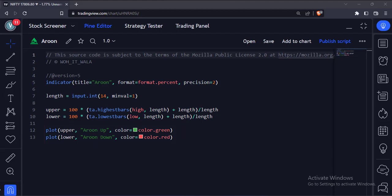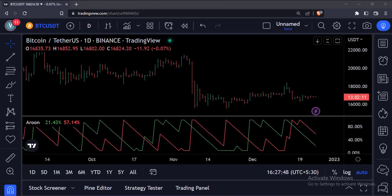Let's add this indicator to the chart. As you can see, the Aroon indicator is ready.